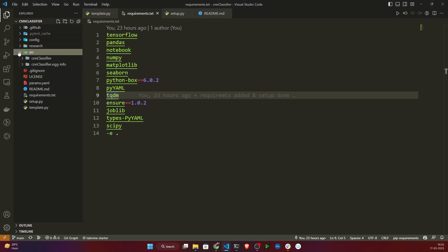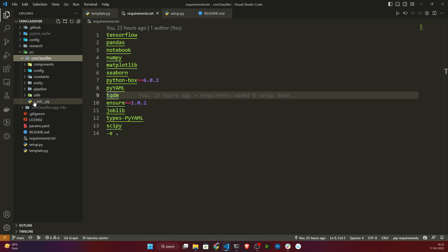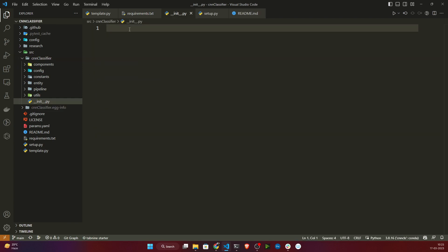Let me show you how we can implement this logging module. First, I will open the src folder. Inside src folder, I created another folder called cnn_classifier. I'll open this and here I have one constructor file called __init__.py. You can also create another folder called logging and inside that create the constructor file and implement your log that way, but I'll follow this approach as it's a little easier for me to import.